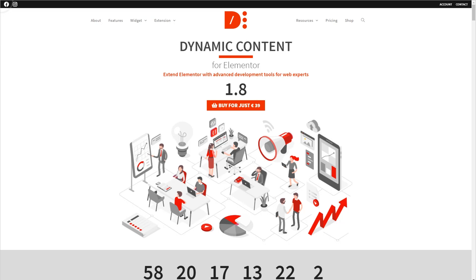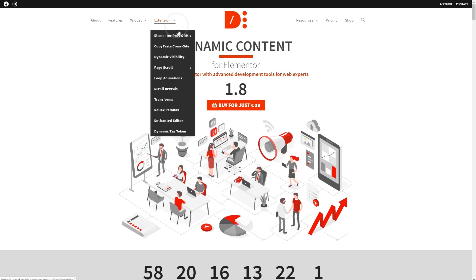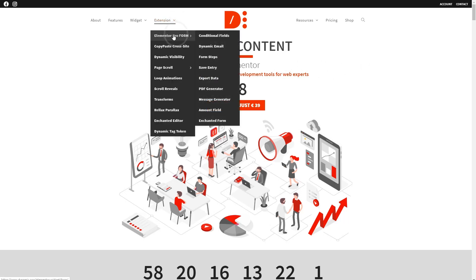To follow along, you'll need Elementor Pro and the dynamic content for Elementor add-on. If you take a look at the dynamic content for Elementor website, you can see all of the features, widgets, and extensions that it adds. In this video, we're looking at the Elementor Pro form extension.